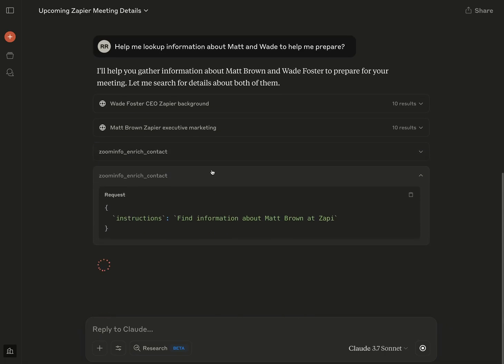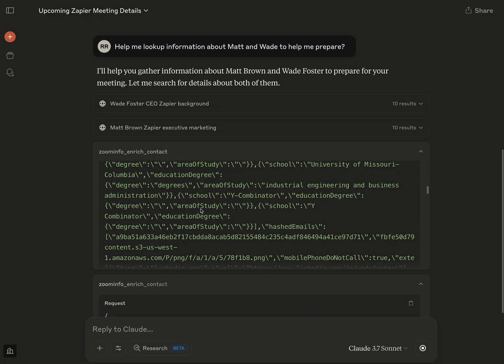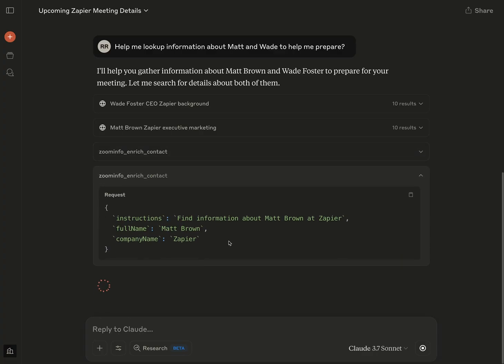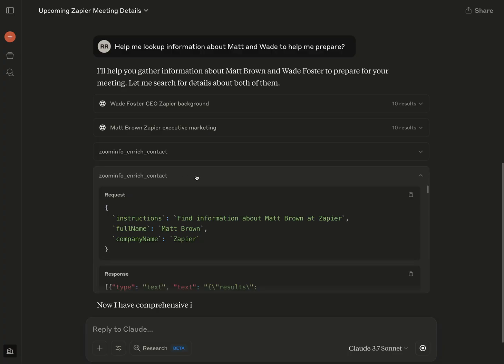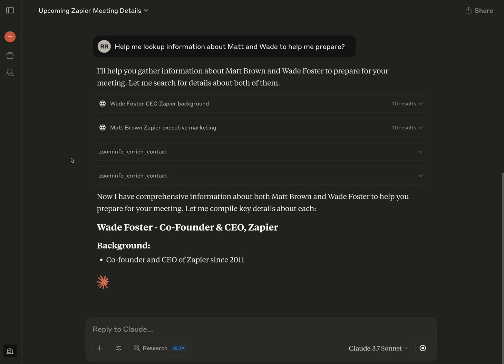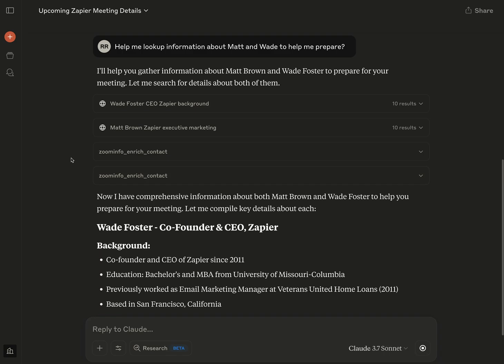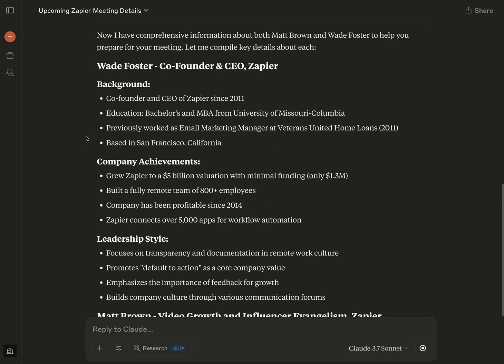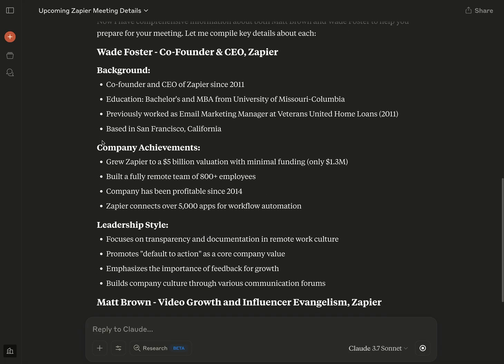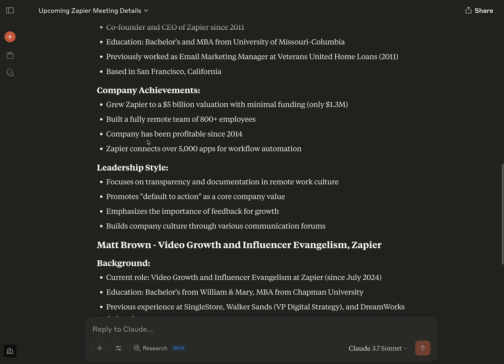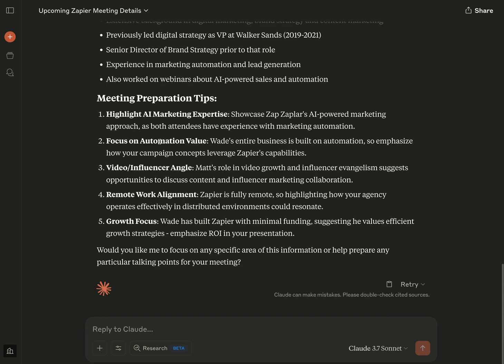You can see it included a whole bunch of information on Wade, which is great. And it's going to do the same thing here for Matt. And what I love about this, I personally found this type of workflow to really help me prepare for my day, because I could just get it to give me such detailed information, look up more details about the company, be like, hey, I plan on talking about this. Is there anything recent about this that the company's posted about? And you can see it gives me a great summary.